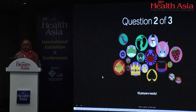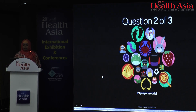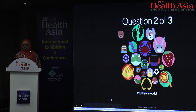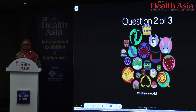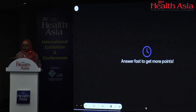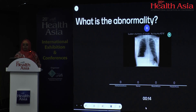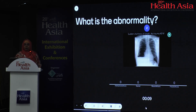Another quiz. You have to look at your phones. What is the abnormality? You can zoom into the picture as well.